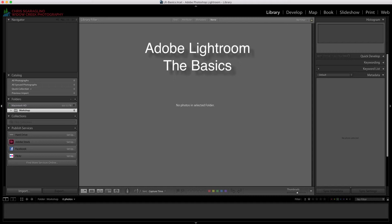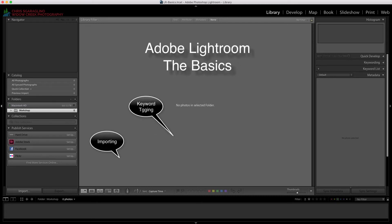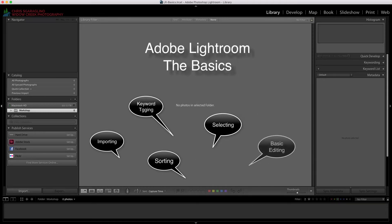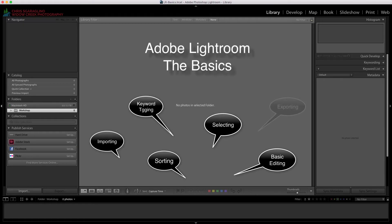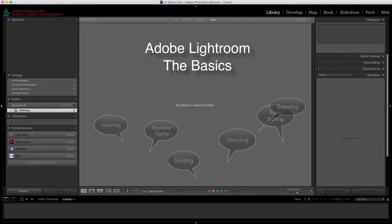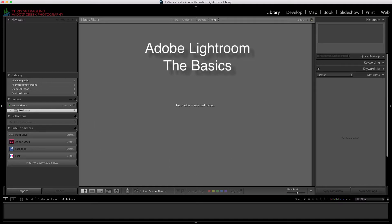The things that we're going to cover are importing, tagging, keyword tagging, sorting, selecting, basic editing, and then exporting. That should give you a good idea of where to start when using Adobe Lightroom.